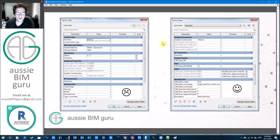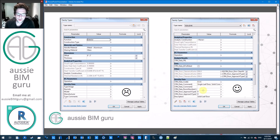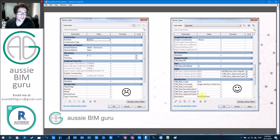Here's a door I would say is good — it has a lot of information: a type, fire ratings, lots of dimensions. They're all shared parameters so you can schedule them. There are codes and descriptions, so you can limit a schedule to show particular things — for example, filter by whether the description contains 'door' in a multi-category schedule.